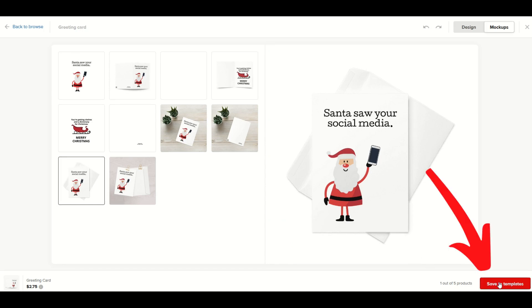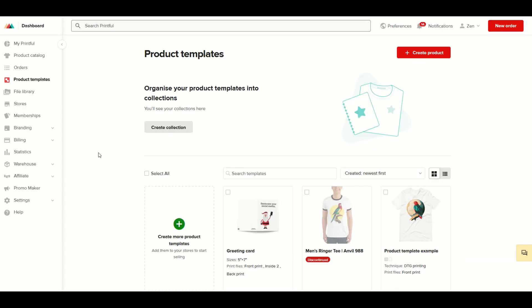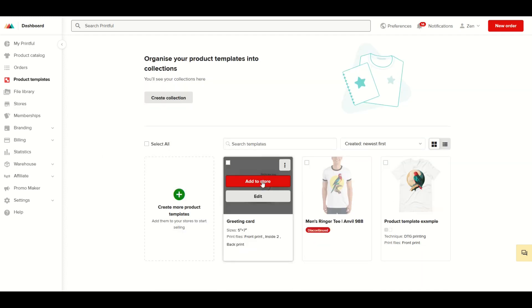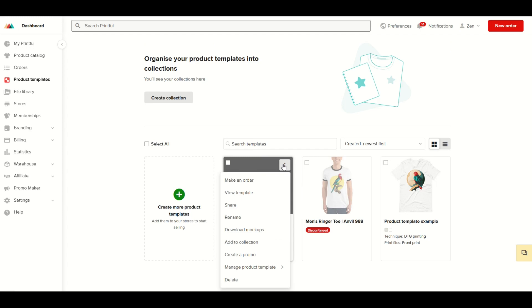From here now I'm going to save it to templates. What this means is that if you wanted to order this, you'd simply add to the store or you could edit it. You could also right-click and make an order for it.